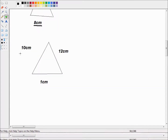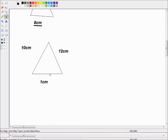We have one last triangle: we've got 10 cm, 12 cm, and 1 cm. Well, the difference between 12 cm and 10 cm is 2 cm, and the shortest length is 1 cm, which is less than the difference between the other two sides. So no, this triangle is not valid. You could also say that 12 cm is greater than 10 cm plus 1 cm, which is 11 cm — so by both criteria, this triangle is impossible.